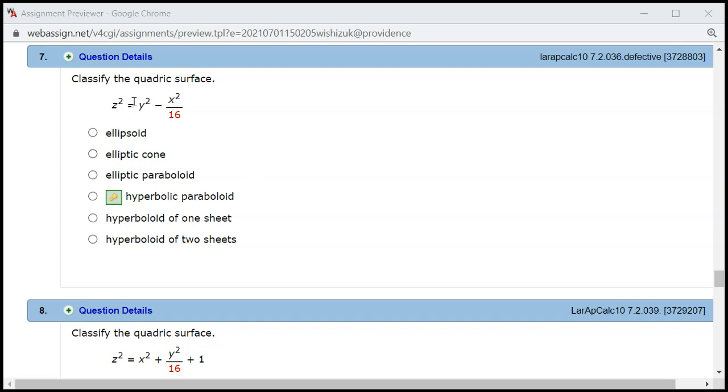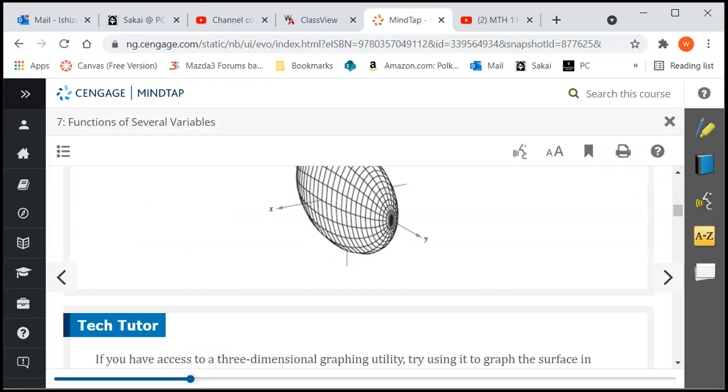This is actually an elliptic cone. You can look at that - let's go to the textbook here.